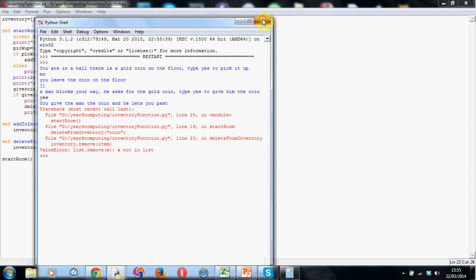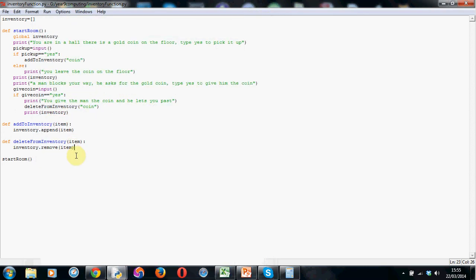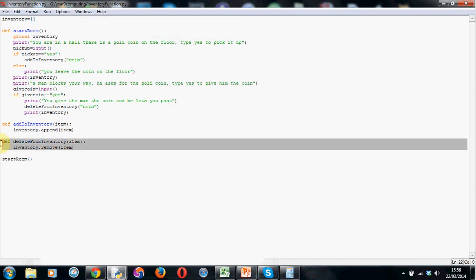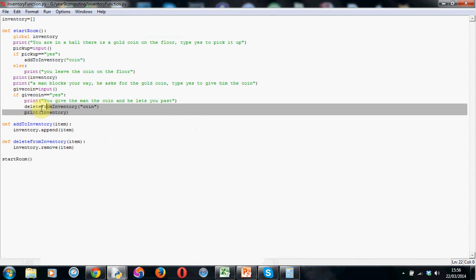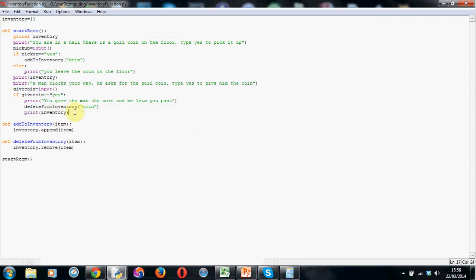Have a go at this. Try and make a delete from inventory function like I've shown you here. And add into your inventory the option to not just pick something up, but also an option to either drop something or give the item to somebody else. And once you've done that, move on to the next tutorial. See you soon. Bye.